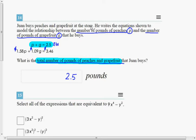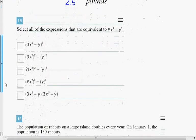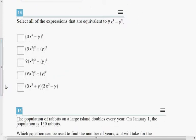In number 15, select all of the expressions that are equivalent to 9x to the 4th minus y squared. There are a lot of ways you could do this, but basically this is evaluating your fluency with squaring. What does it mean to square something? To square something means to multiply it by itself.